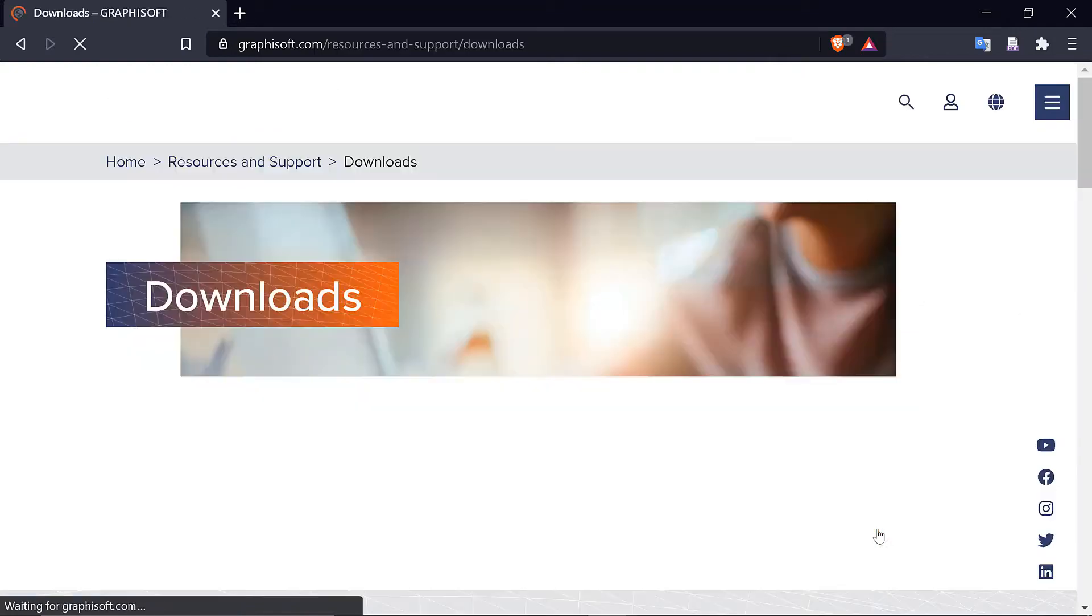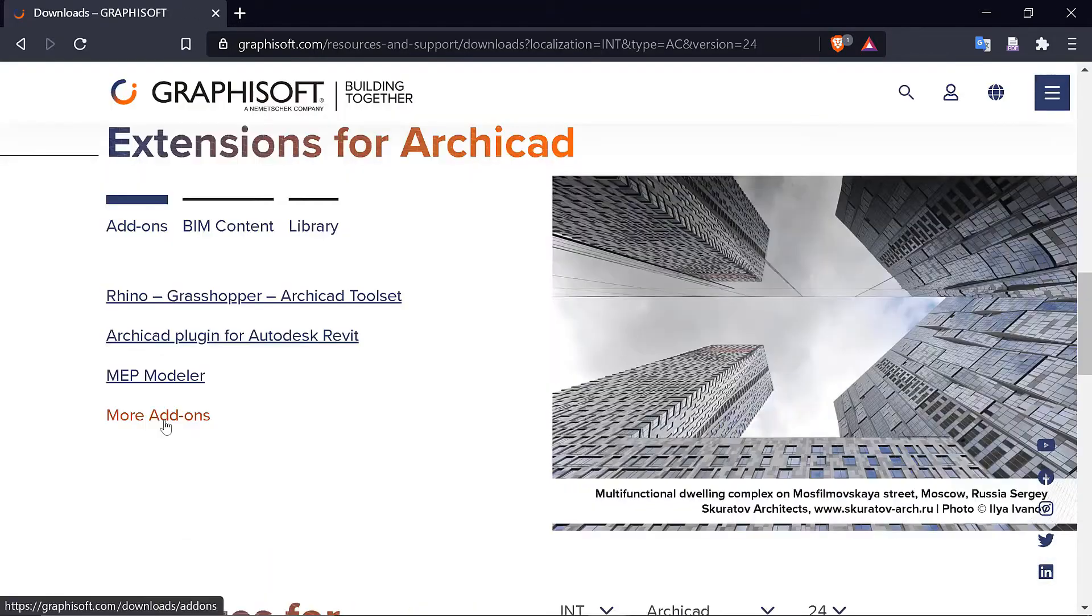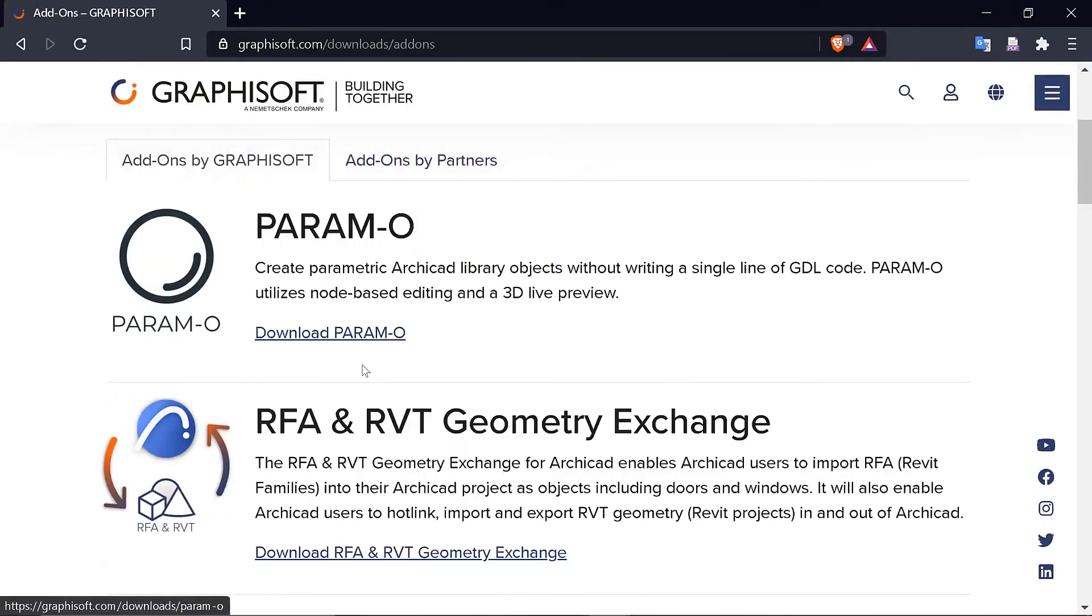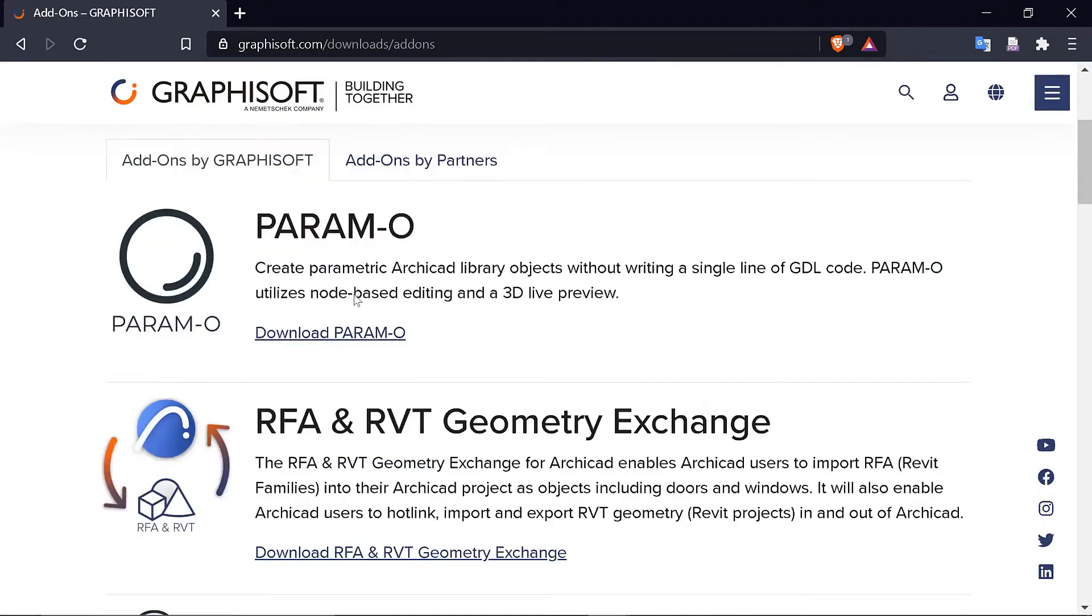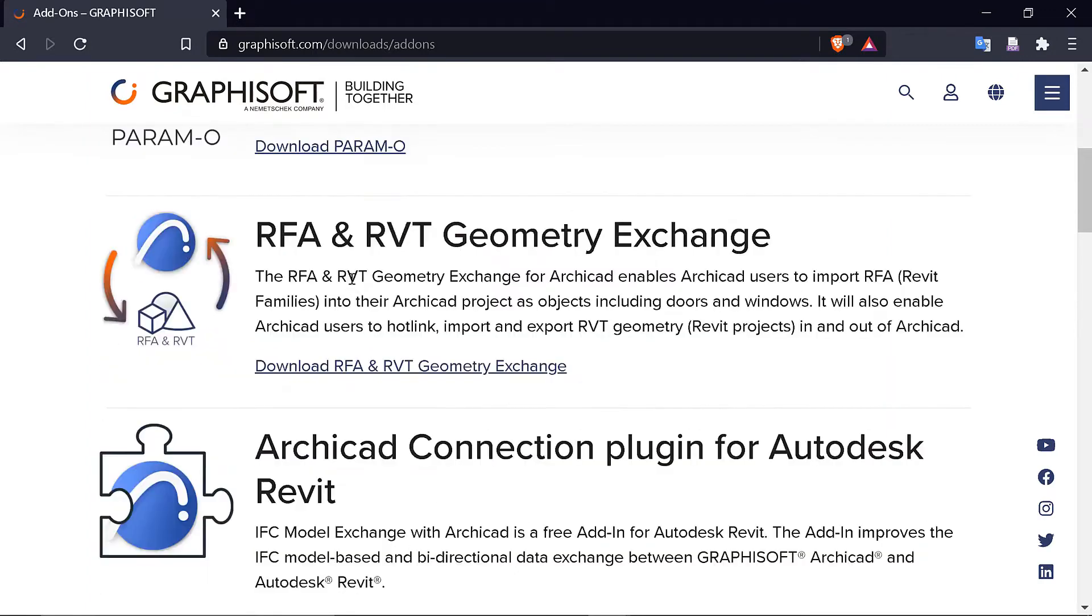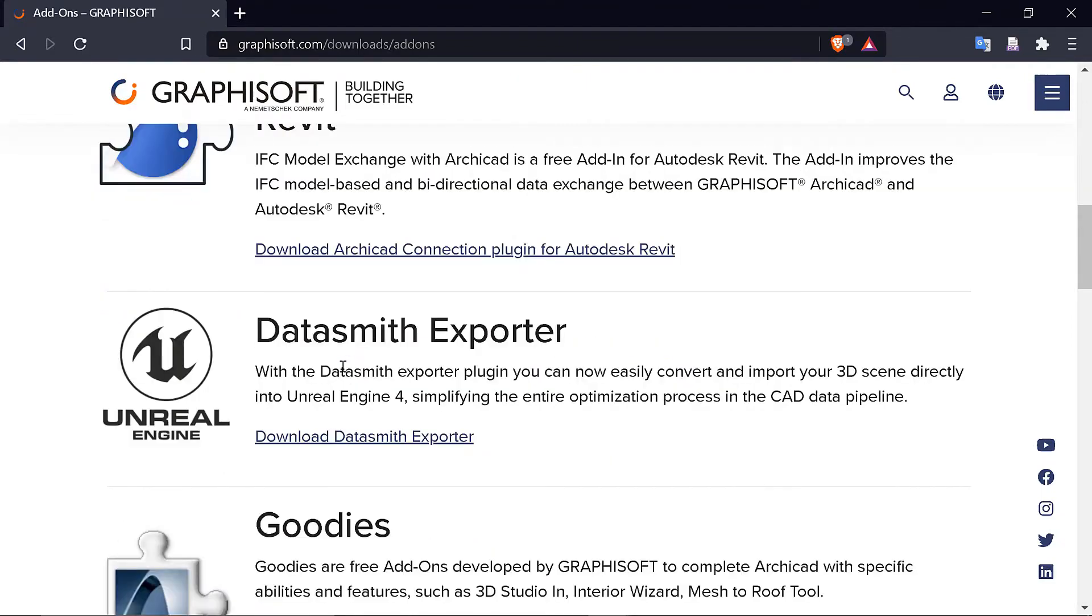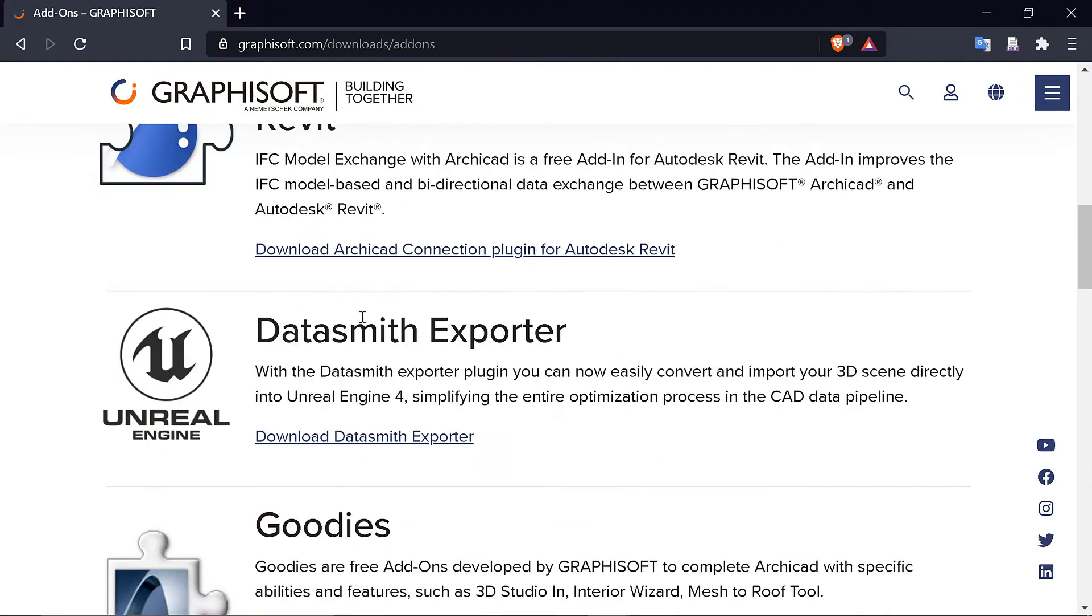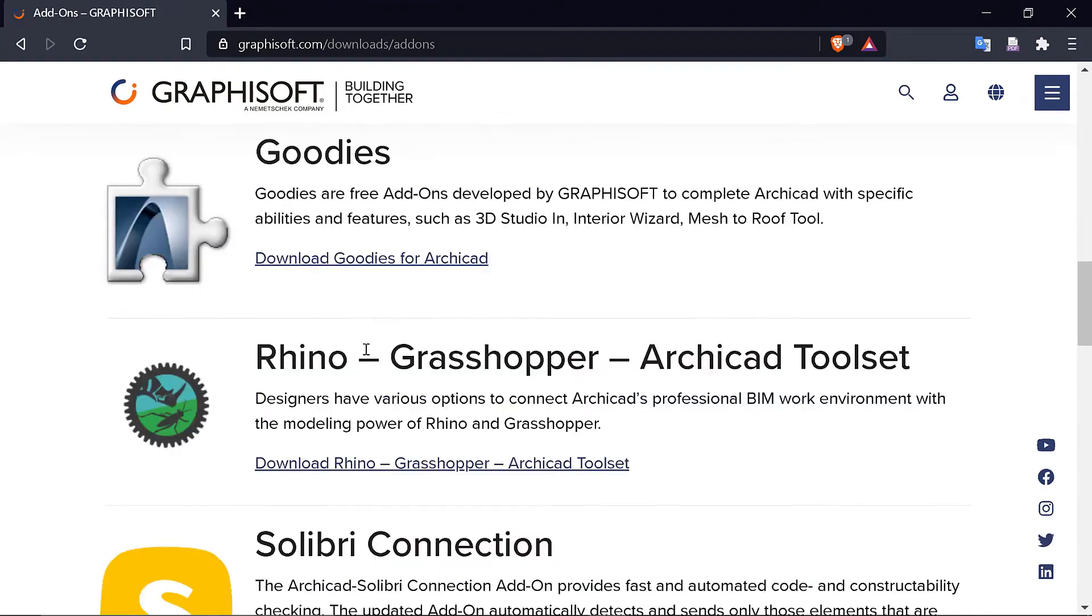So if I go to Graphisoft and then Downloads, then More Add-ons. Paramo, you can always use Paramo, it's very interesting. I think we will do a tutorial on it one day, but for me I'm interested in this one, the Goodies.